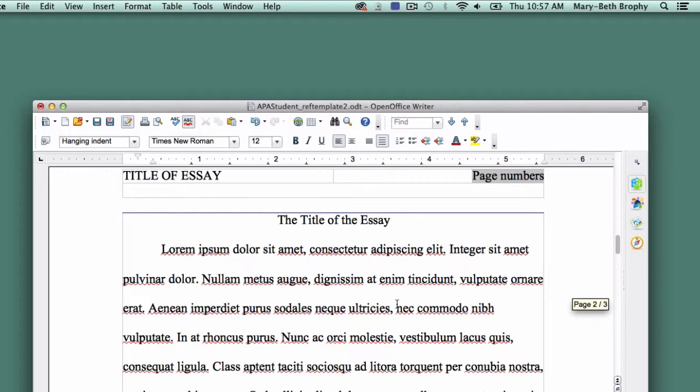Working this way ensures that you aren't moving back and forth from normal formatting to Hanging Indent as you write, reducing the chances that you'll accidentally apply Hanging Indents in places you don't want them.